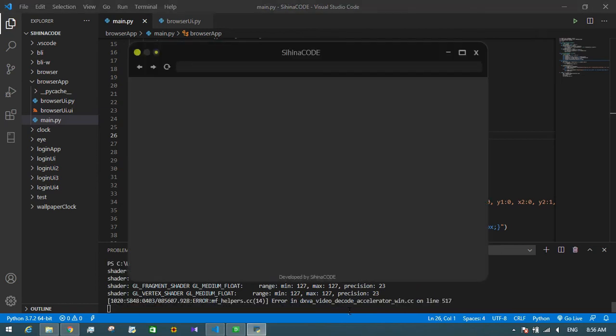Finally, I want to add functionalities to these buttons: the backward button, the forward button, and the load button.